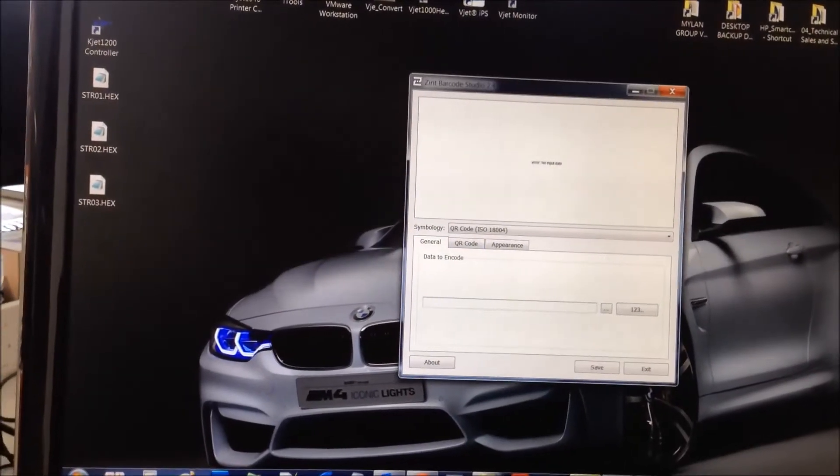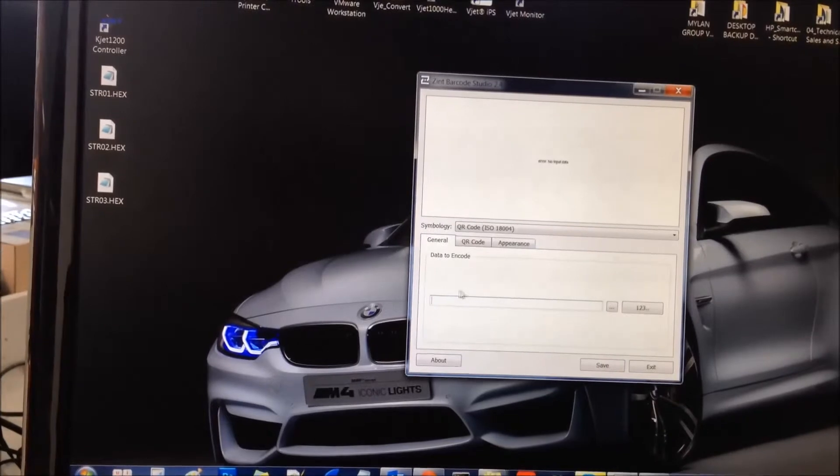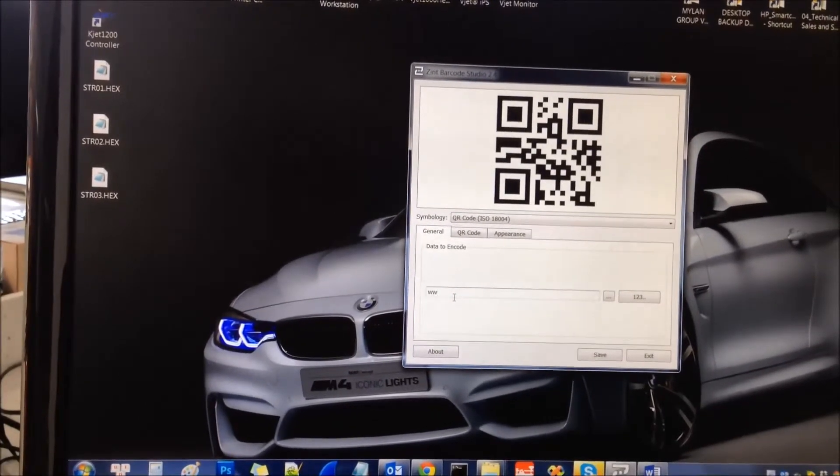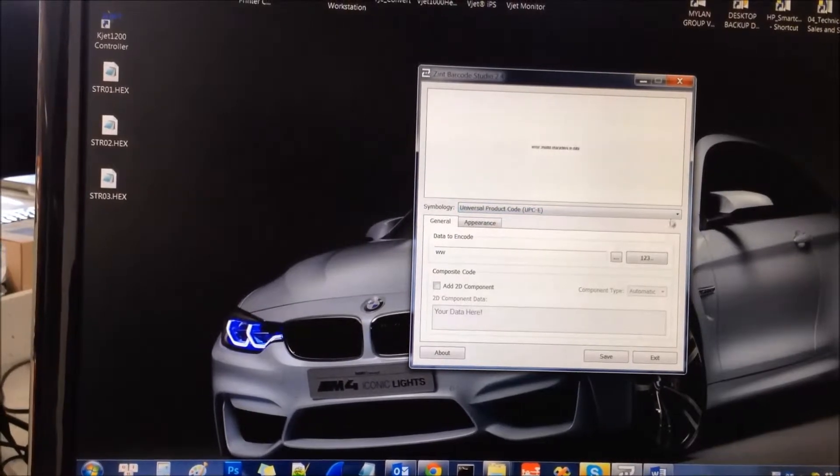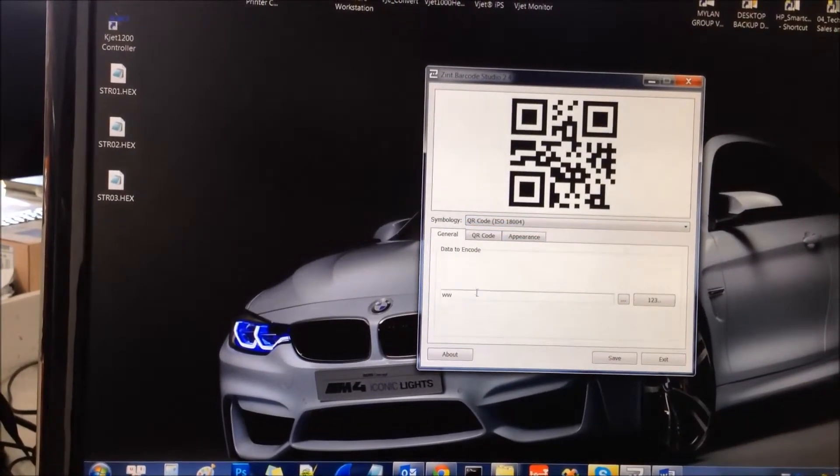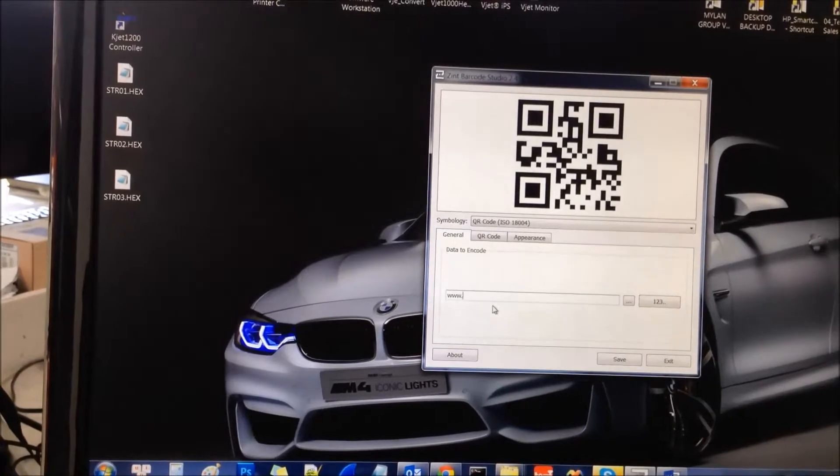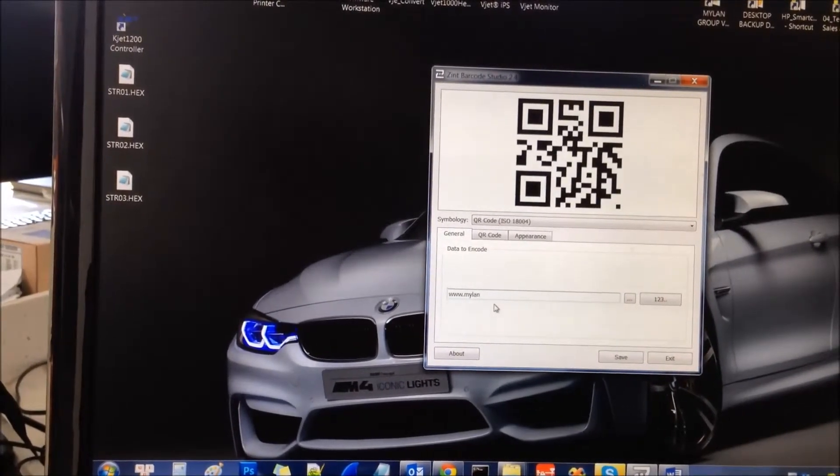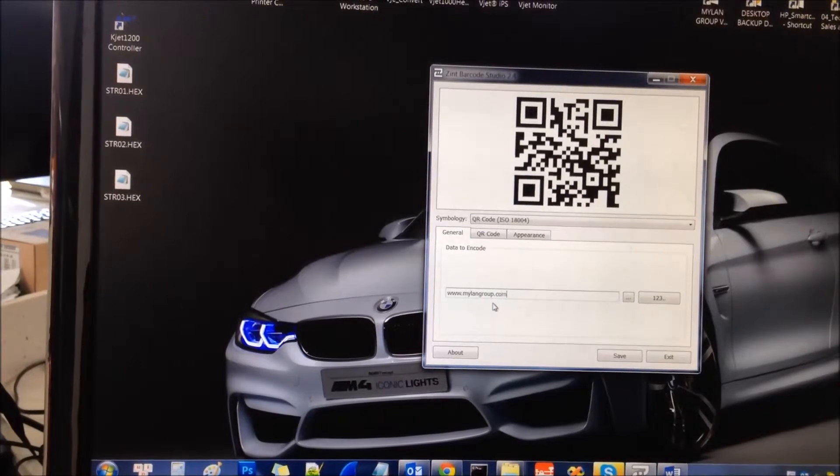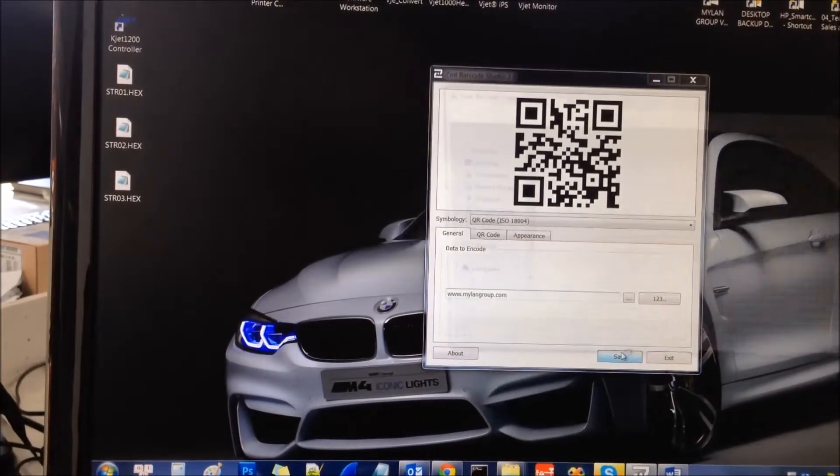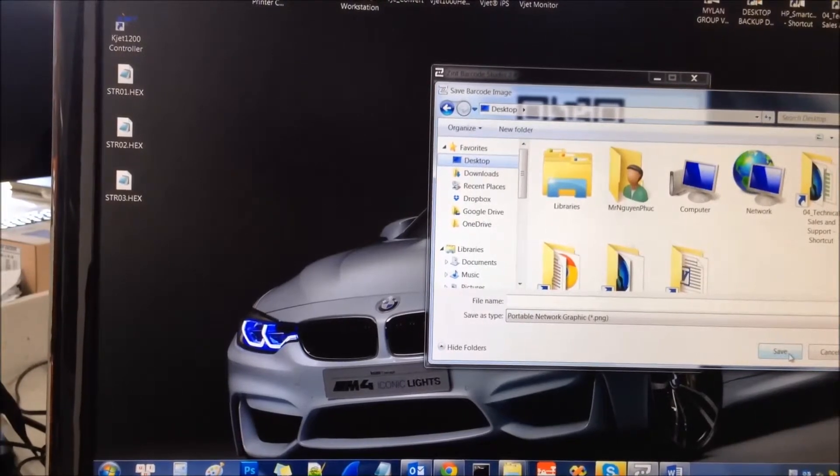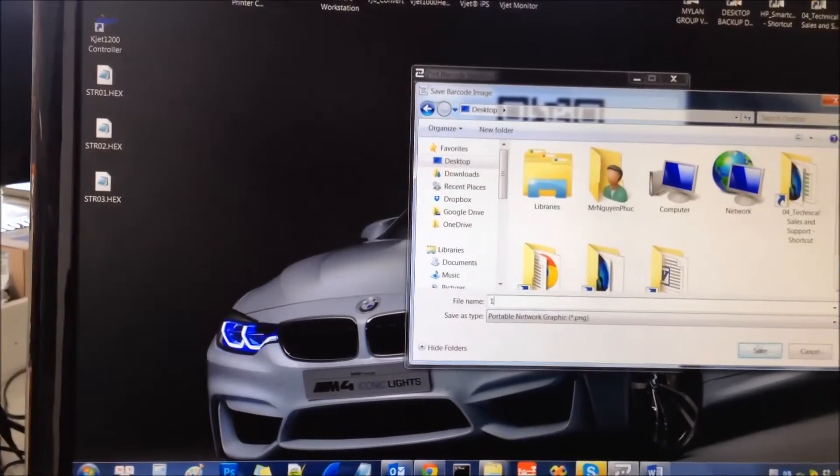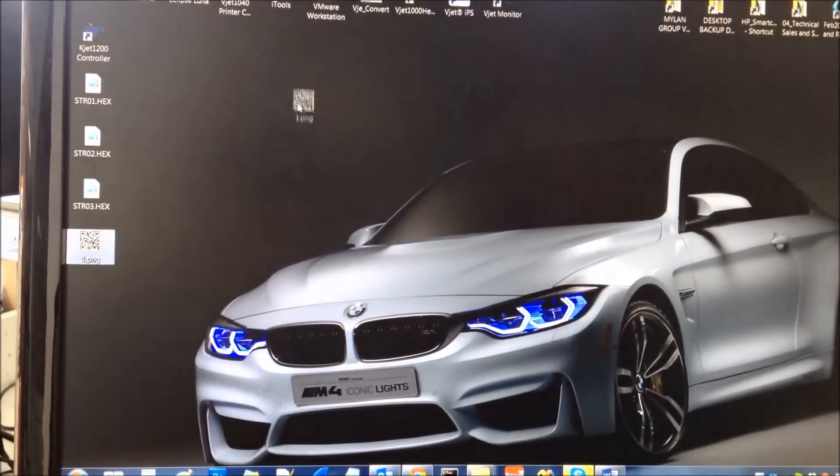For example, the barcode is the website. You select the type for the barcode first, and then you input the content of the barcode. For example, I input mylang.com. And I got the barcode right here. And you select save to the desktop. I name it 1.